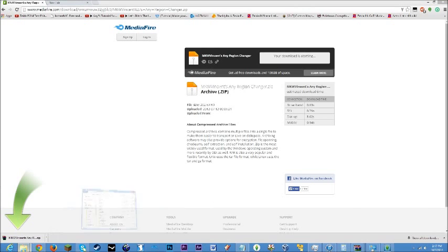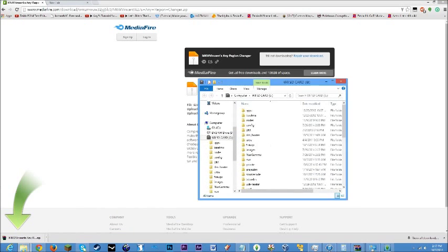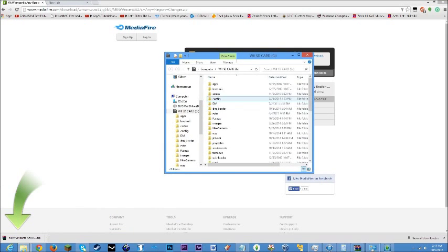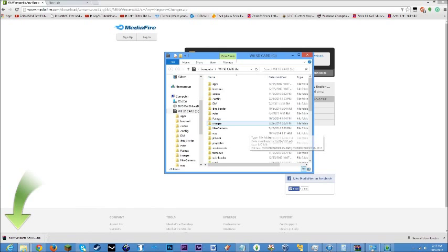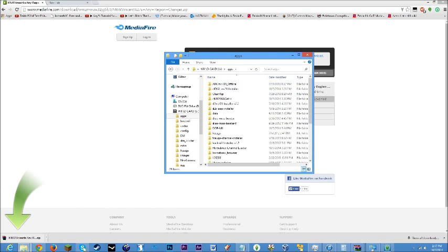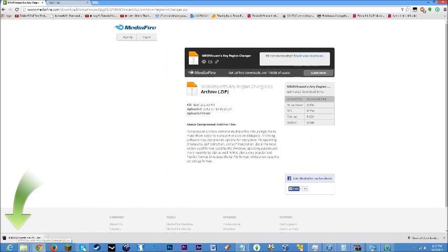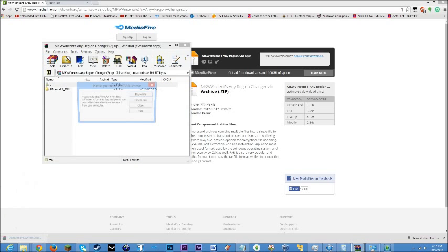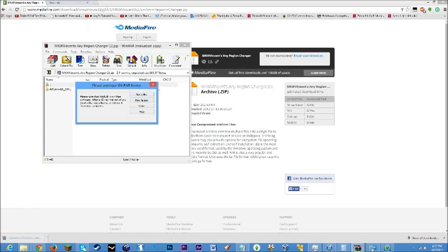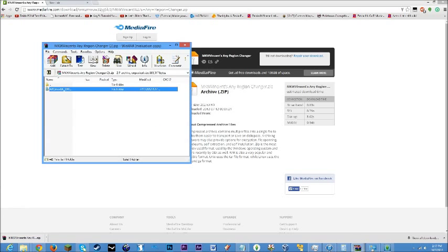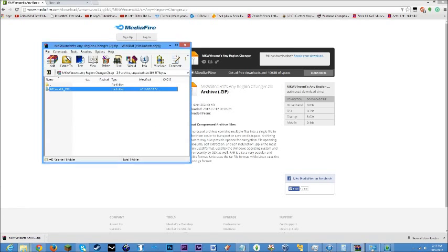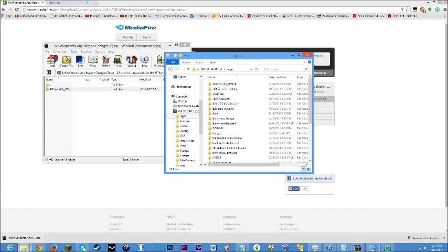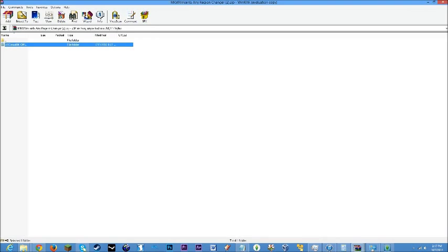When you save that, you're going to want to plug your SD card into your computer, and then go to apps, and then you're going to want to open the file and take the folder and drag it into the apps. I already have it, so I don't need to do that.